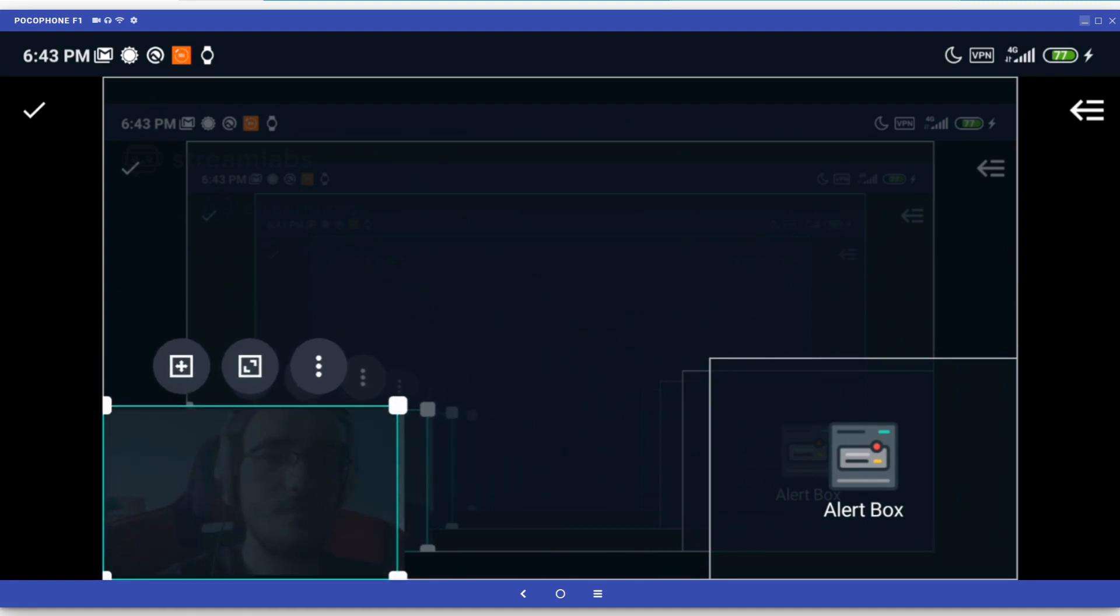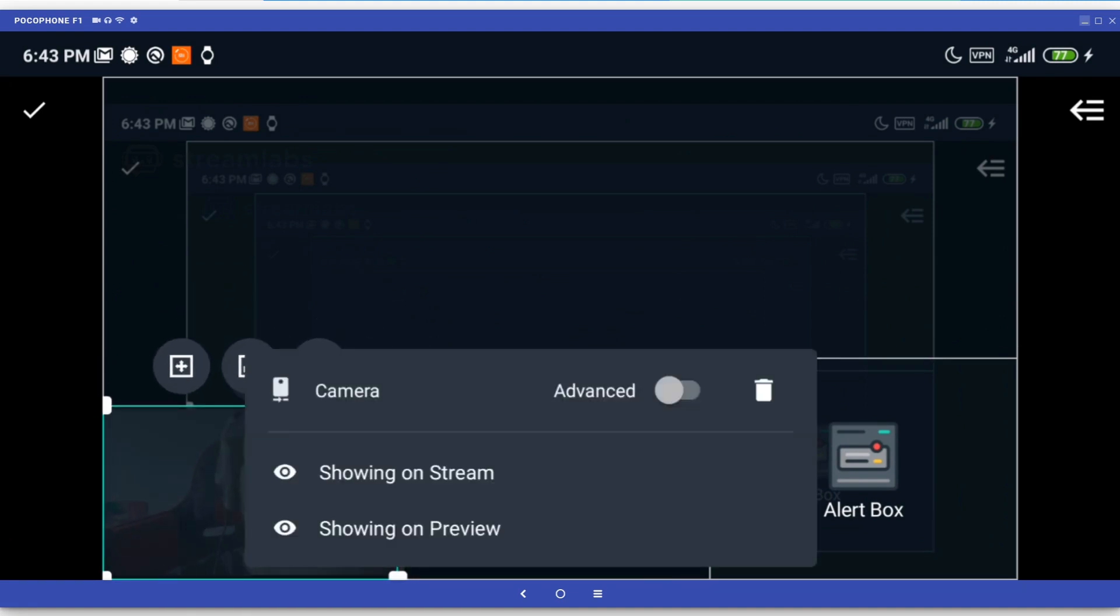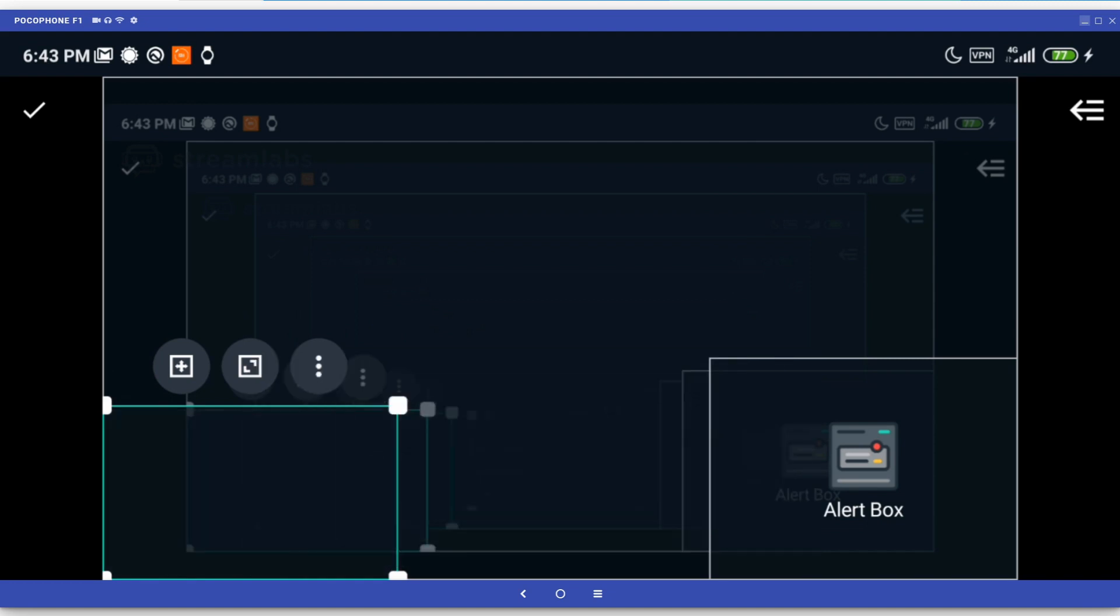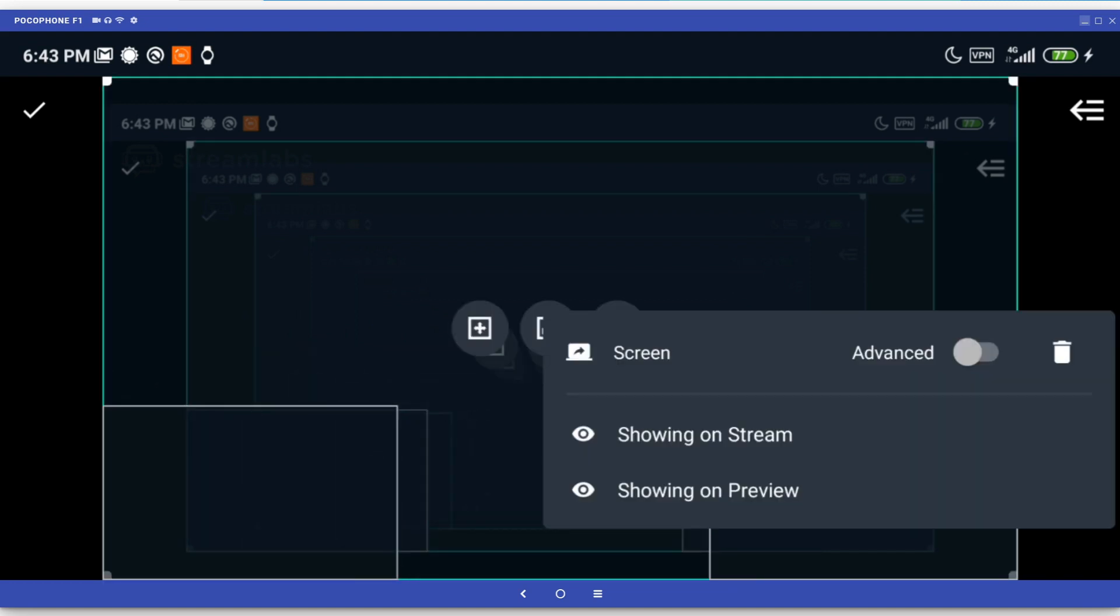You can also tap on the three dots next to each of them to display more advanced options. This allows you to choose whether you want an element to be visible to your audience and be displayed on your stream preview. I'm going to make it so that my camera and screen don't show up in the preview, but they will still be visible to my viewers once I go live.